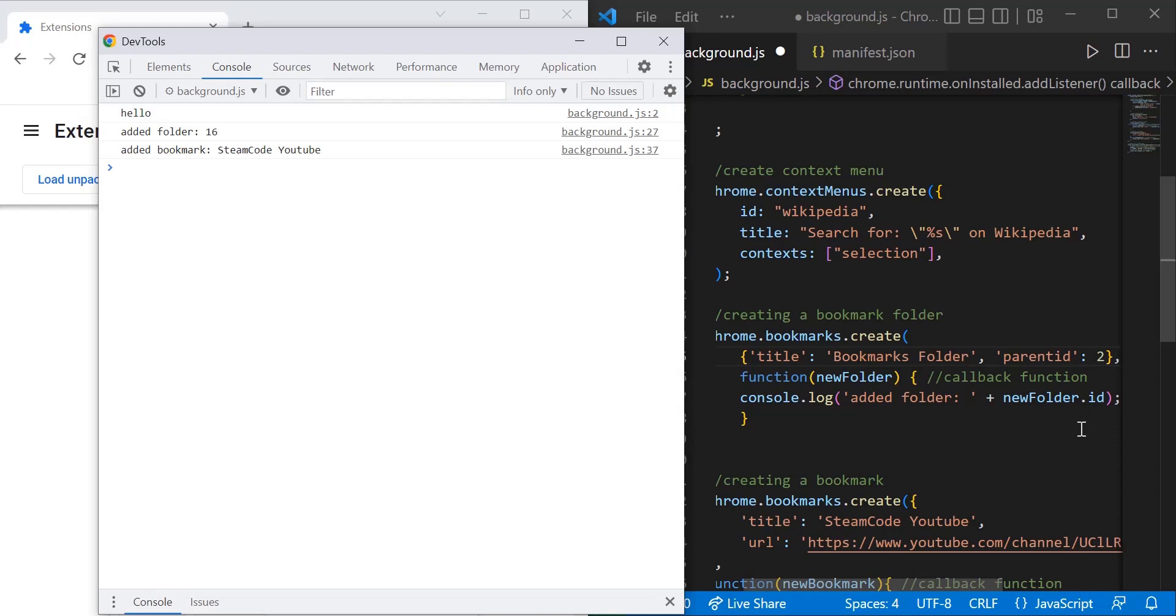And then you can see the IDs of the folders you're creating, so you can have that for future reference, as you can see pasted right here in the console.